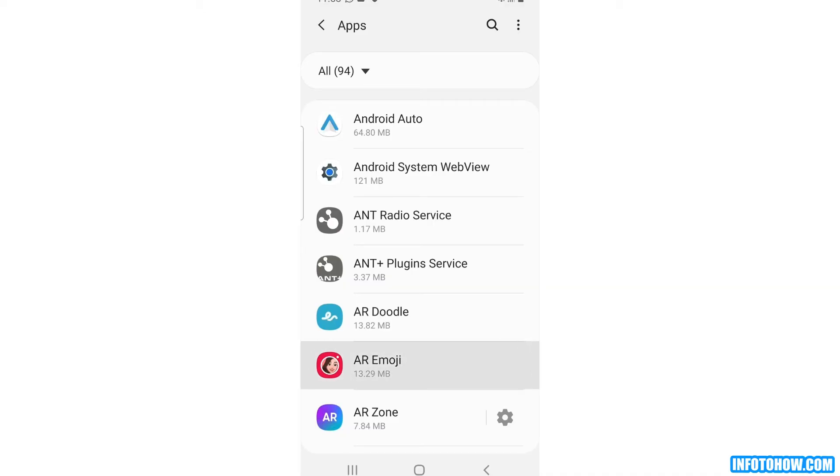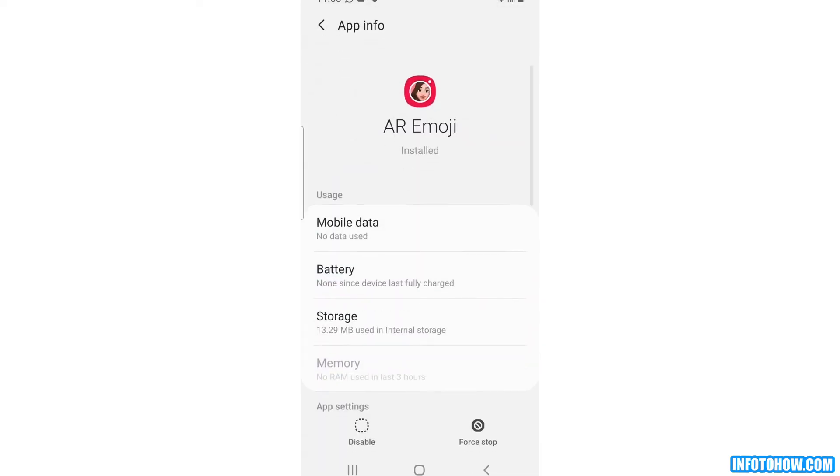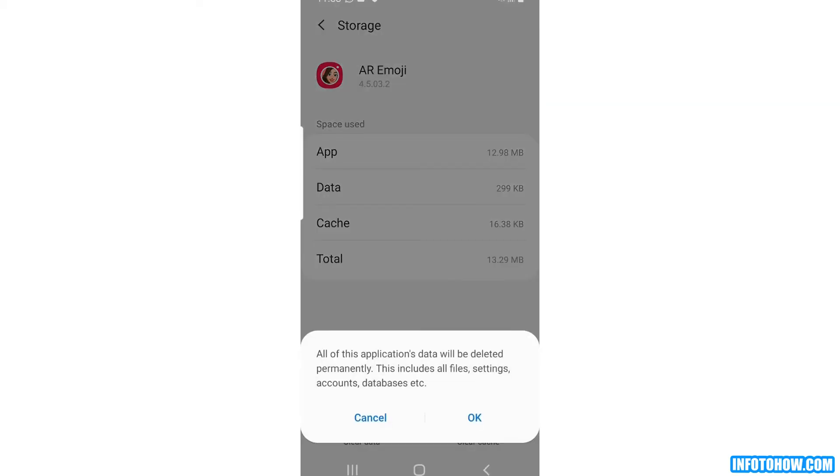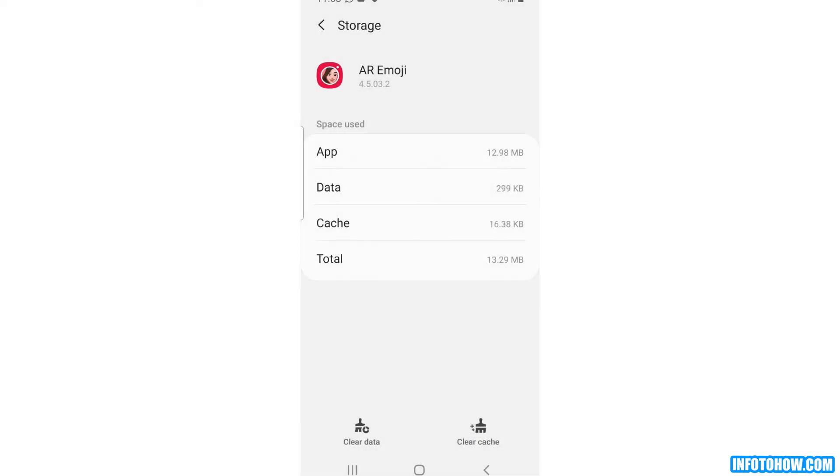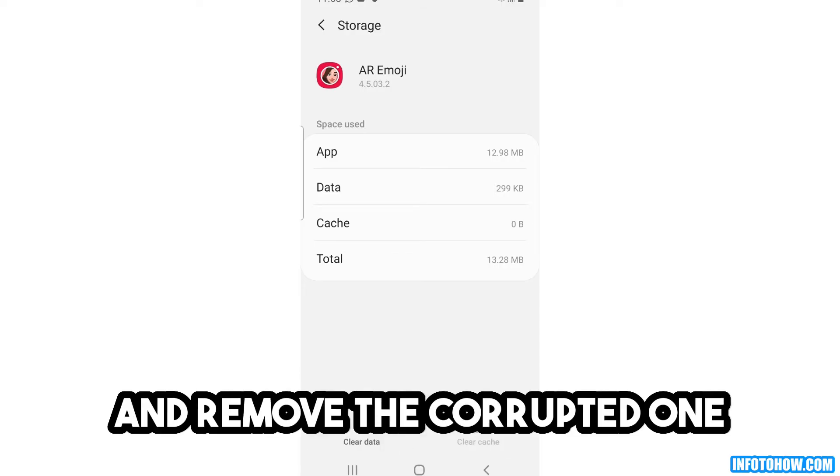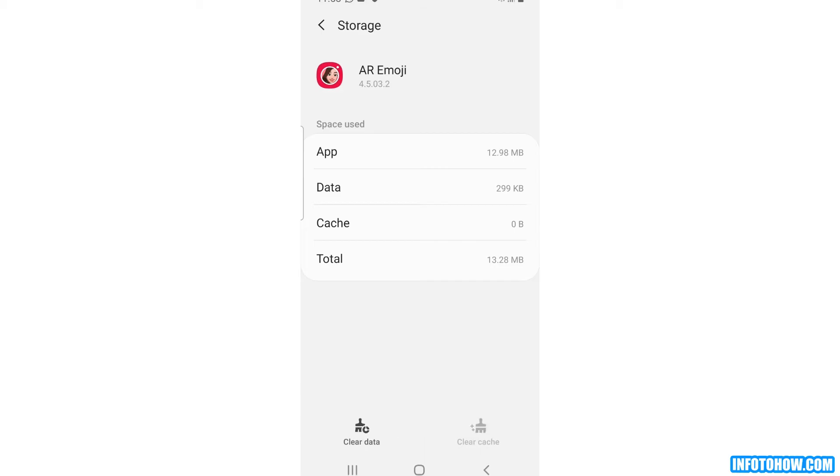Click on this app and then select storage. Then you can clear data from here and also clear cache from here. This way, the cache and data will be deleted. This will force the app to create new cache and remove the corrupted one. Check to see if this fixes the error code P/101.